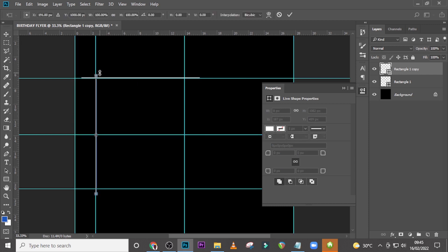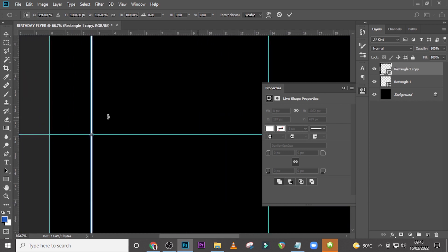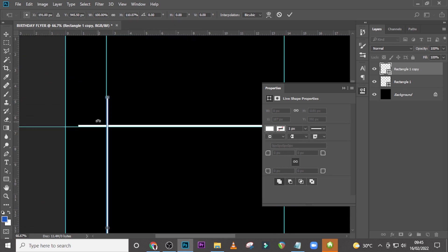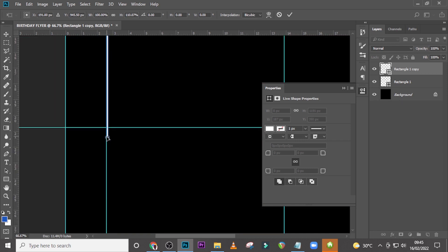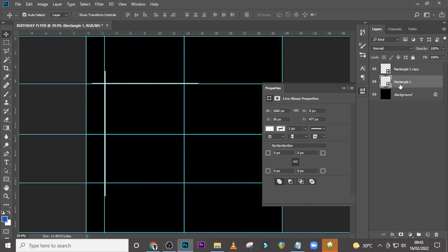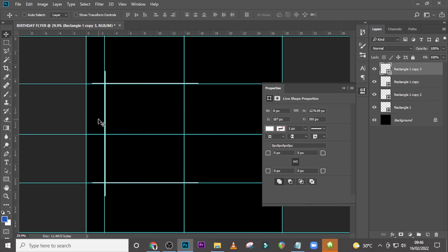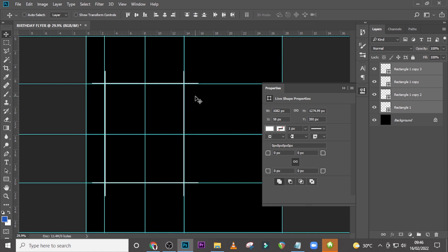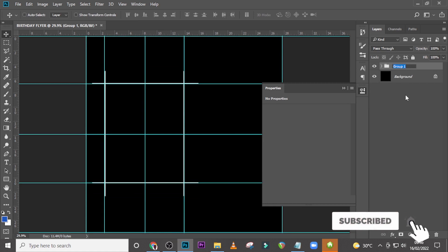Duplicate it, right-click and rotate 90 degrees, hit Enter, then drag it somewhere here. Zoom in to be able to do that — bring it like that, dragging so that here and here appear the same. Drag this too like that, then duplicate this and drag it here. Duplicate again and drag it here. Select everything and this looks great — drag this all the way here.